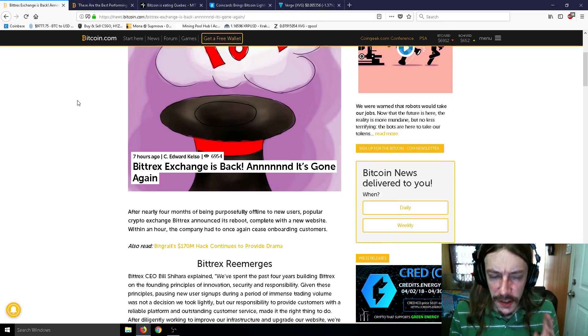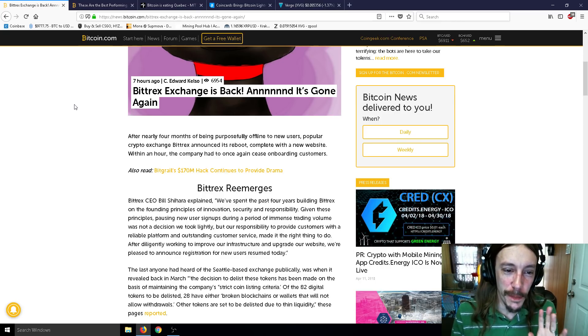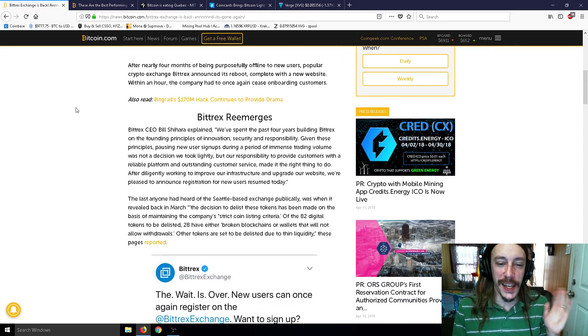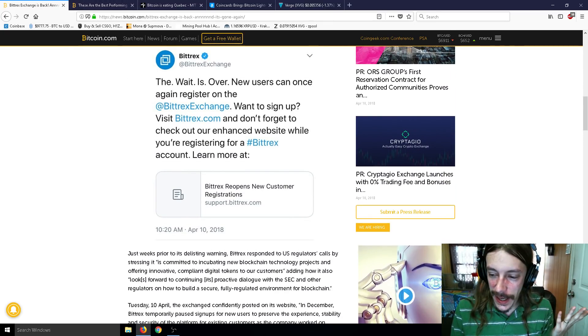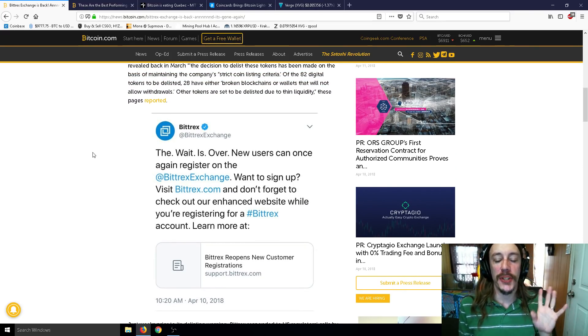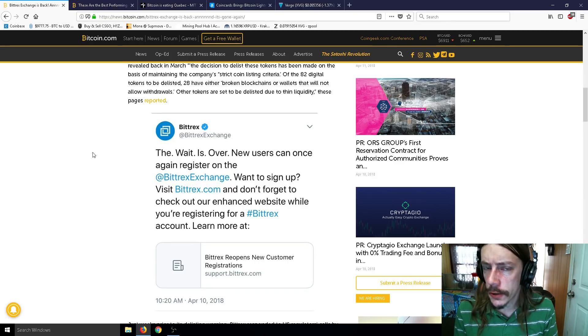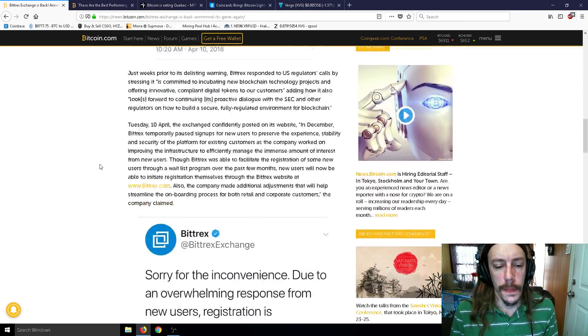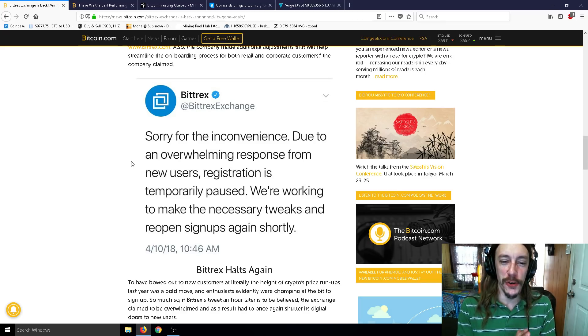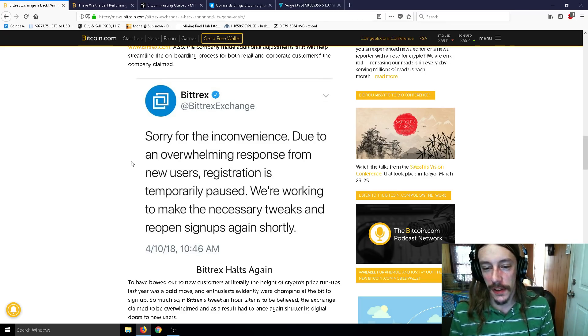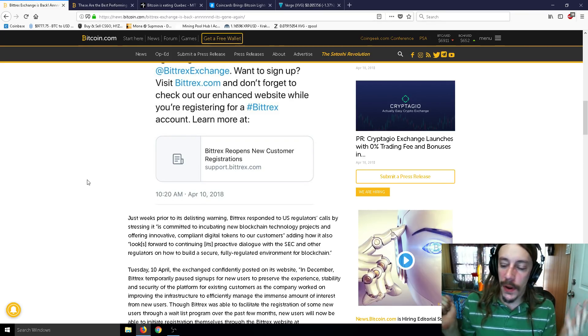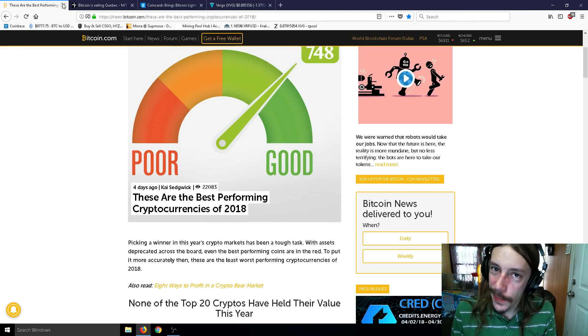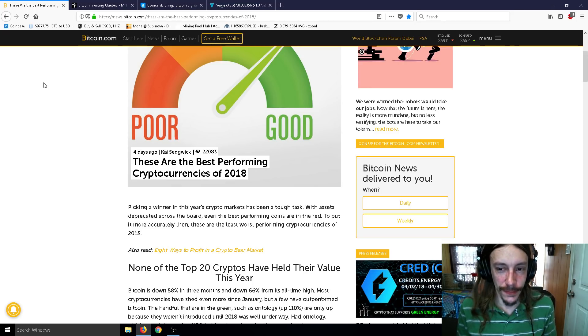Bittrex Exchange is back and it's gone. After nearly four months of being purposefully offline to new users, Bittrex announced its reboot complete with a new website. Within an hour, the company had to cease again. It was yesterday. The wait is over. New users can once again register on the Bittrex Exchange. And then about an hour later, sorry for the inconvenience due to overwhelming responses from new users. Registration is temporarily paused. So if you guys didn't get on there, you missed that opportunity for now. But there are many other exchanges.